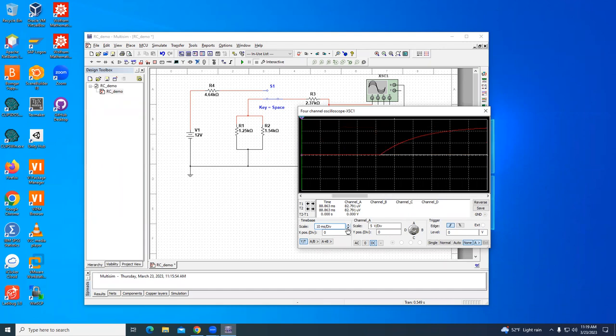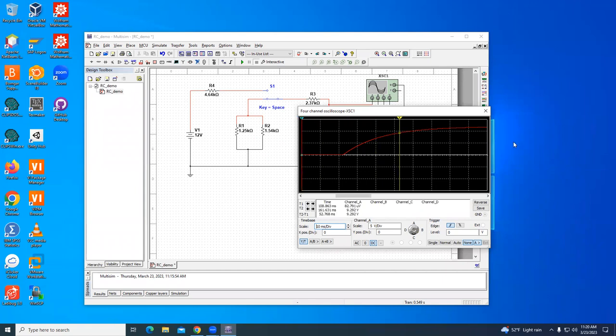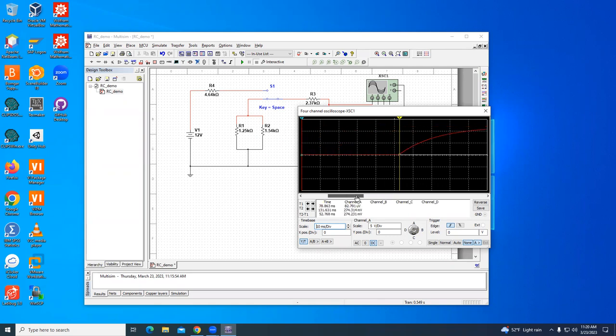Now I want to know the charging time constant, not the time to charge it fully, but the charging time constant. That is the time to charge it up to 63% of the saturation voltage. It's going up to 12 as we expect from this 12 volt battery.